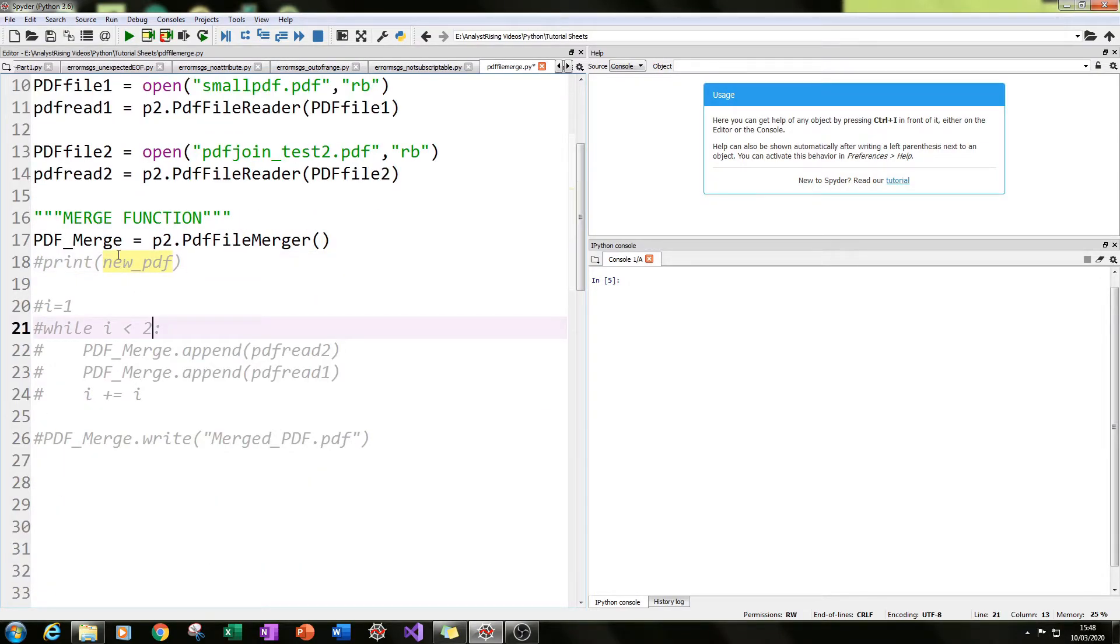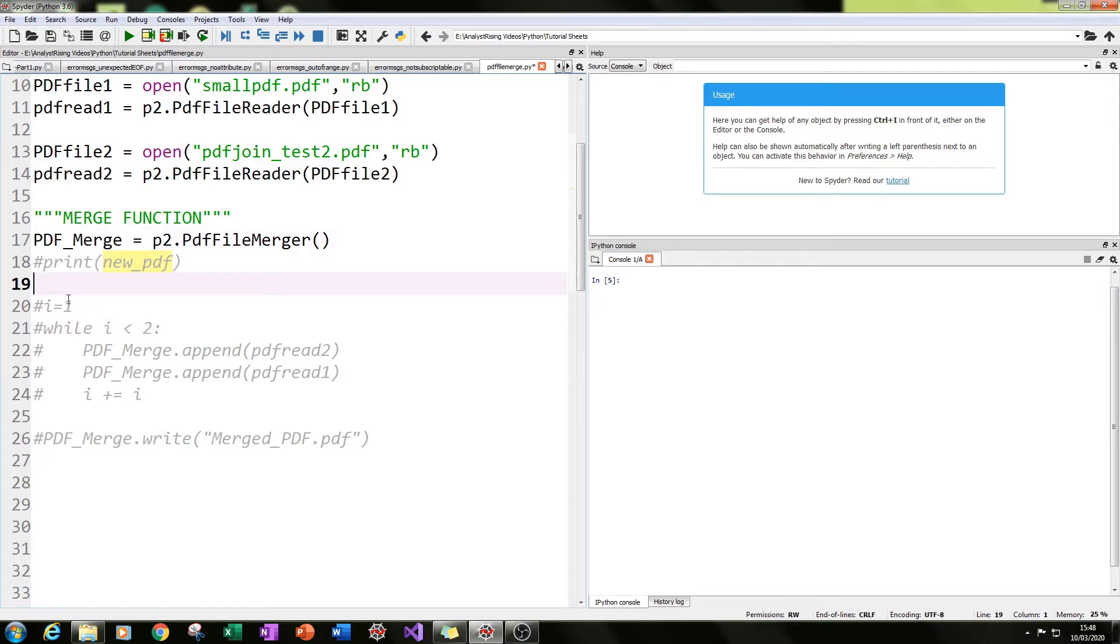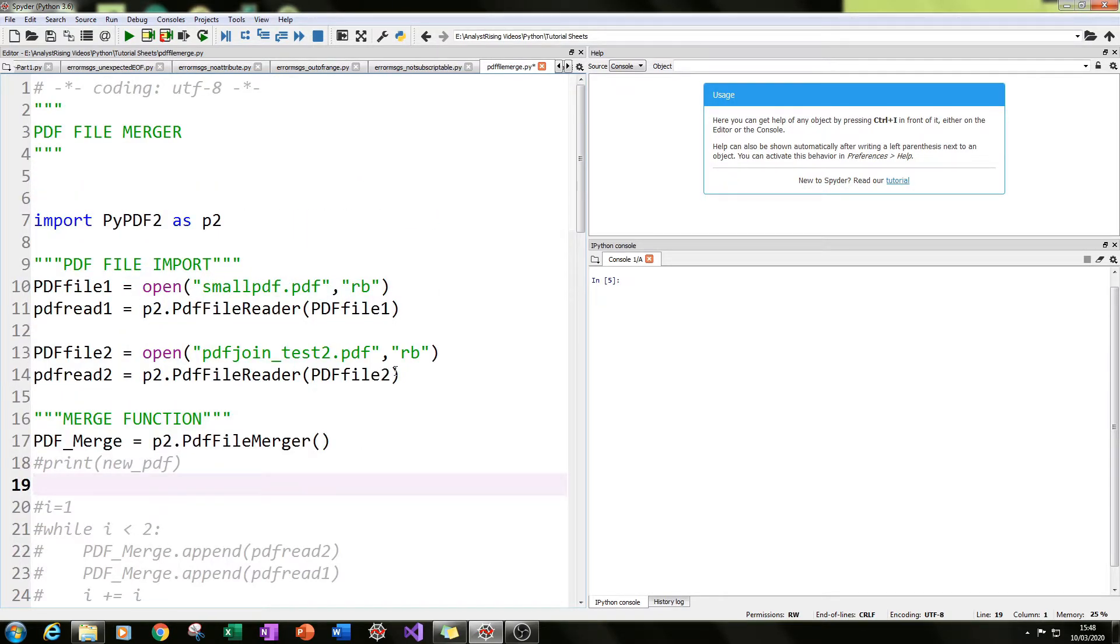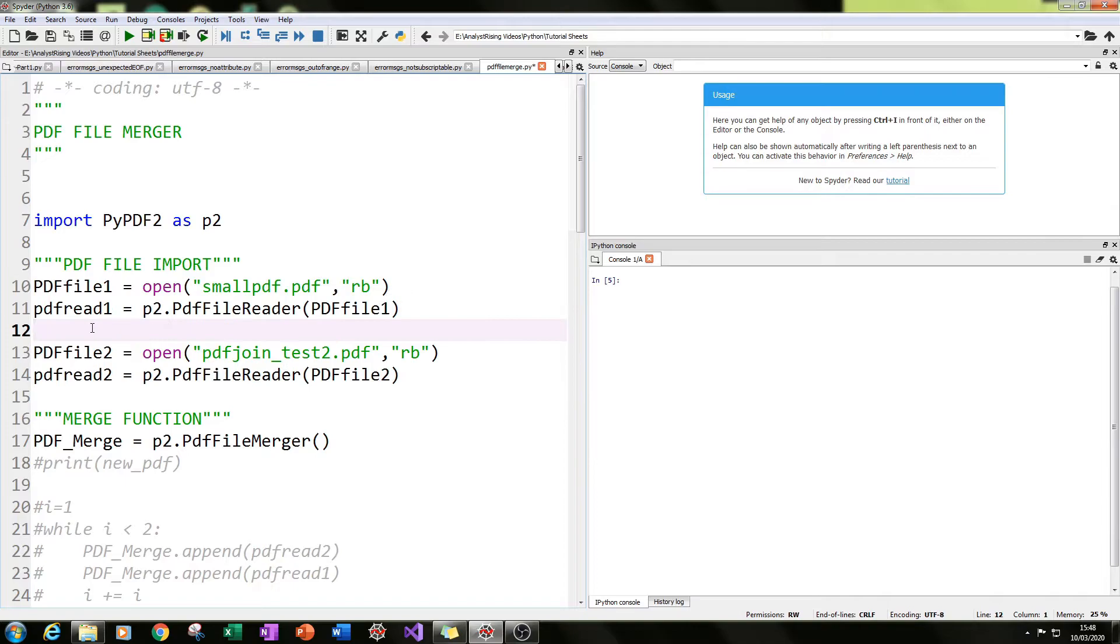How this will work is this pdf_merge will be used to create a completely blank PDF where we will create a loop to join these two files together. Pretty ingenious, huh?